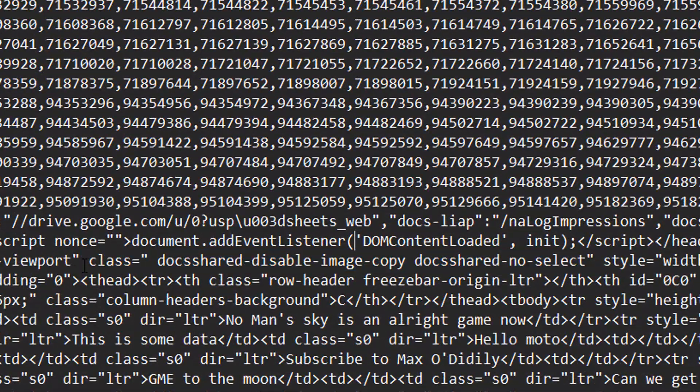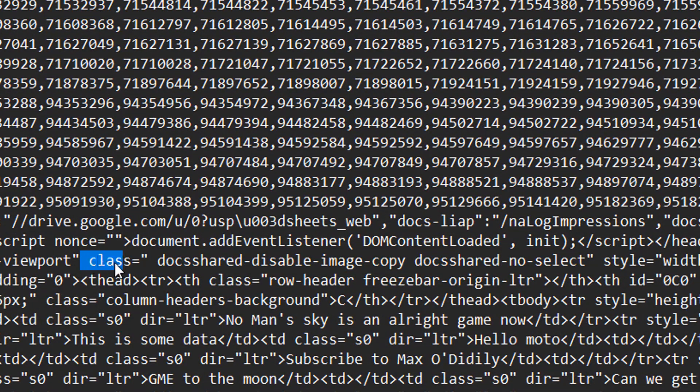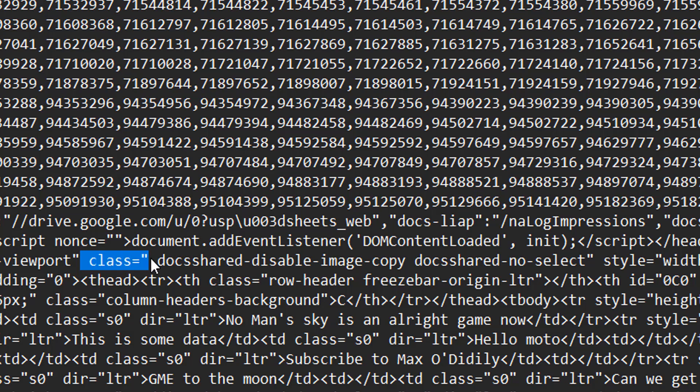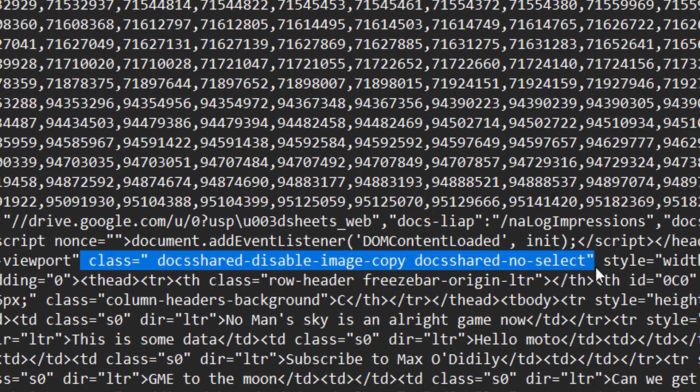So what you're going to delete is the space before the class text. Class equals speech mark doc shared disable image copy doc shared no select speech mark. This is what you're going to delete. And once you have that selected, press the delete key.